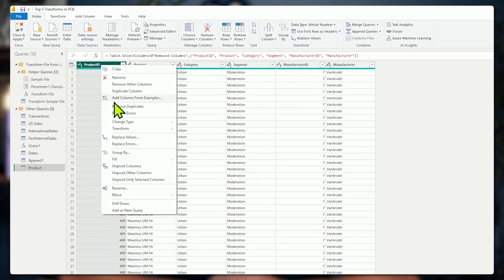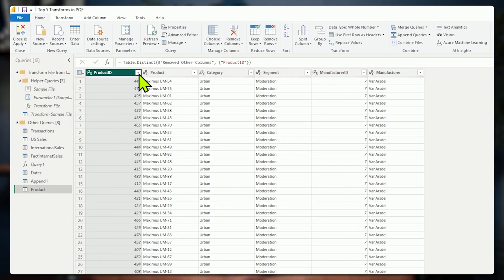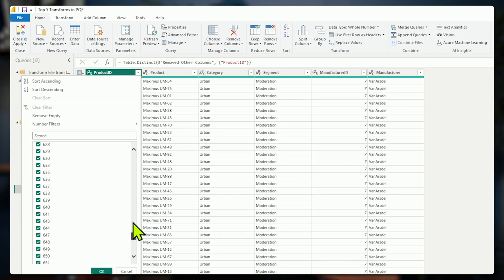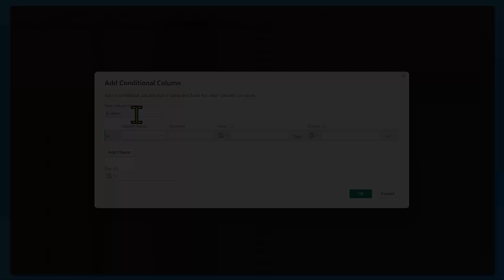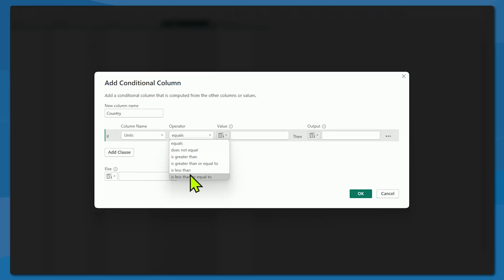I'm Justin Vogel from Pragmatic Works, and in this video I'm going to cover my top five transformations in the Power Query Editor. The theme here is planning ahead. These tips are meant to save time, but mostly to reduce the amount of time you spend having to redo something. The more often you have to go back, the more exposure you have to errors. You'll make better data models if you're doing more shaping here in the Power Query Editor, closer to the source of the data. So let's dive right in.